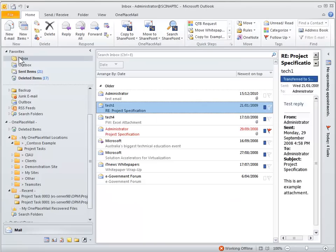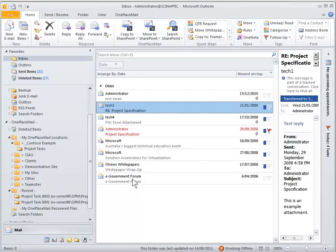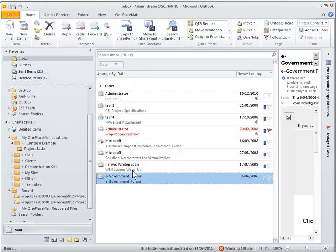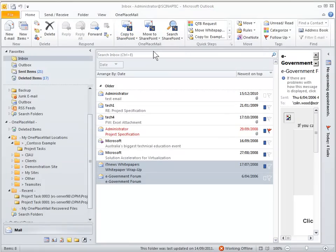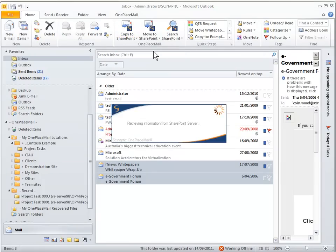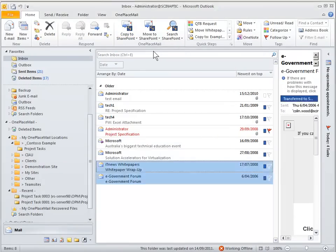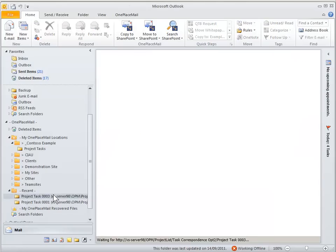There's the email and here's another method using the copy and move buttons at the top where you have the recent locations under the copy or move. And you can simply use that to transfer those emails into SharePoint as well.